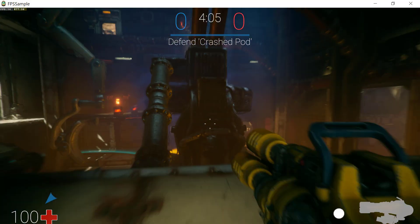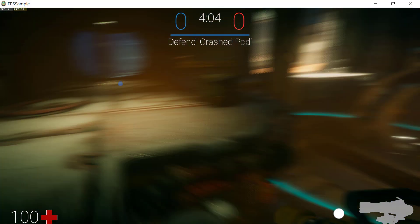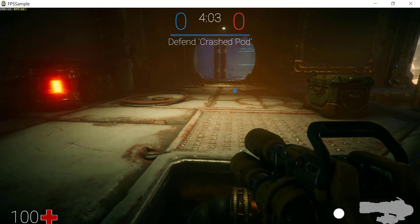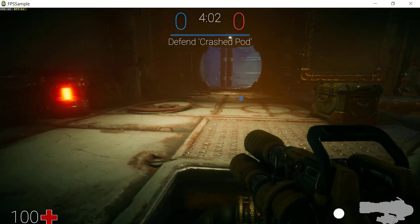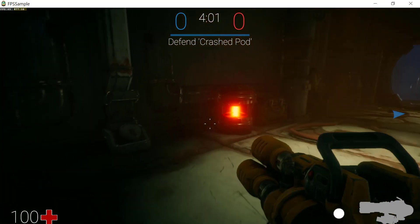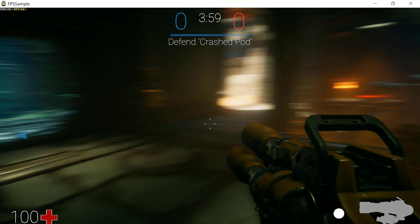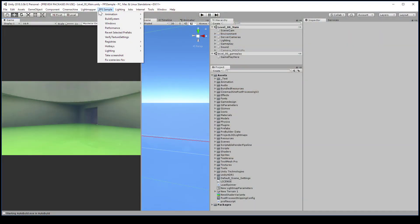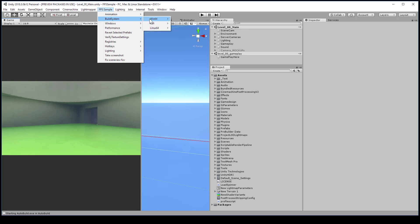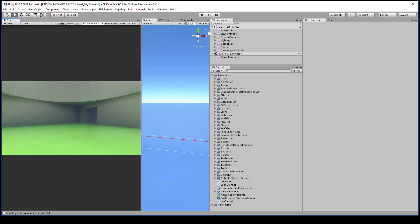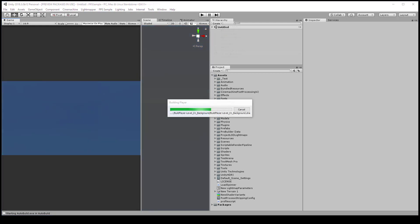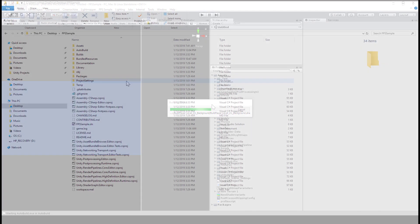I'm currently running the auto build executable that is managed by this Windows project tools dialog. If you want to build a completely standalone build, you can go to FPS sample, build system, Win64, and then create a Windows build 64. Again, it takes some time, go do something else and come back and check your machine later.